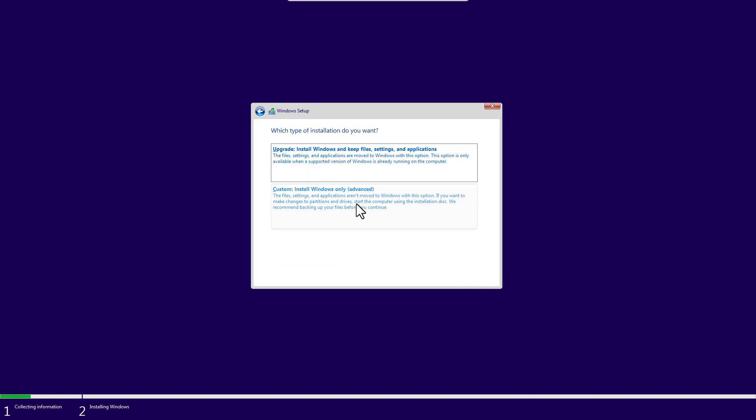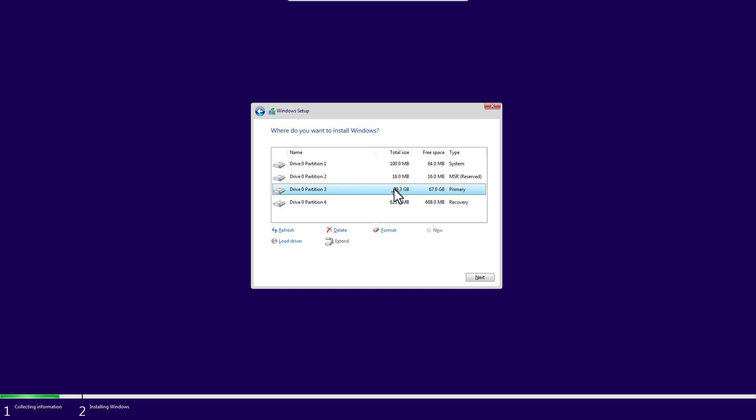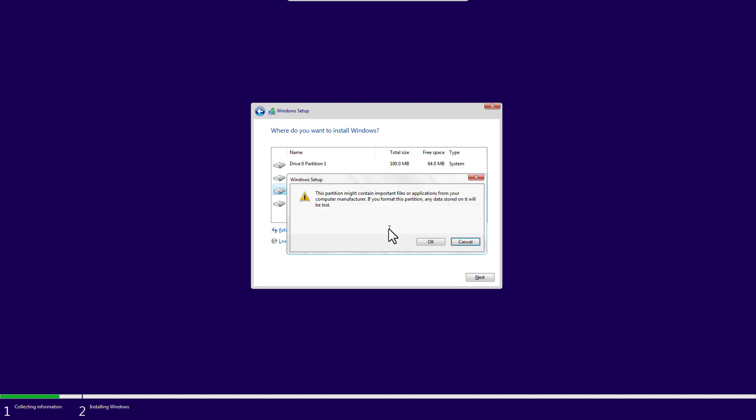If you want to upgrade, you can upgrade here. If you want to clean install, just click on Custom installation. My Windows 11 was installed on this drive previously, so I'll have to select this drive and format. Okay, just select this drive and click on Next.